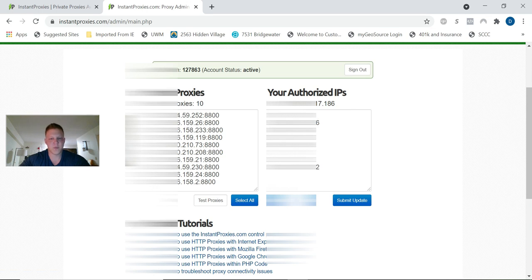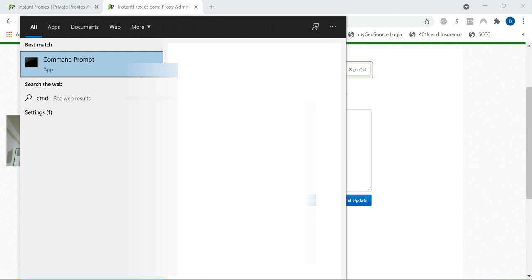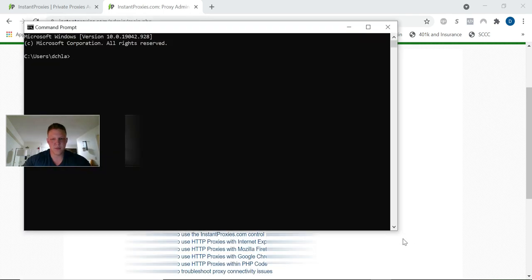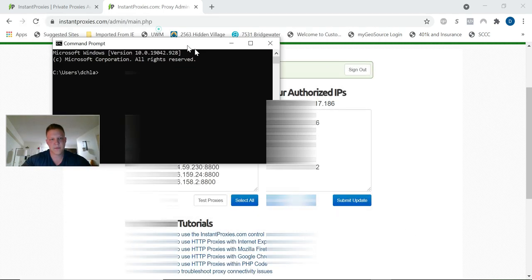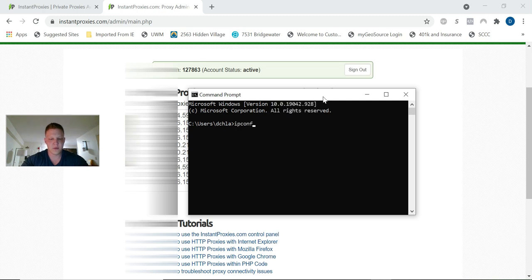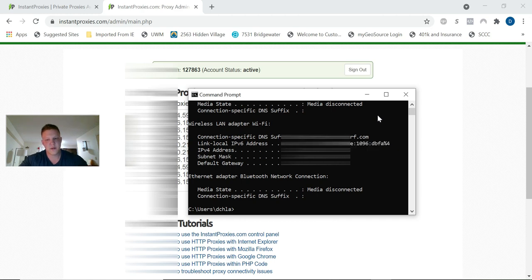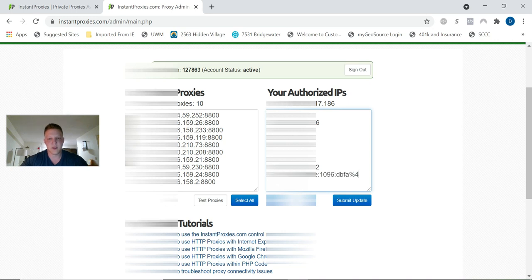You see your authorized IPs. What you're going to need to do is add—it'll show you what your IP address is. You're going to hit add below and it'll add it. I have a bunch here for some reason.